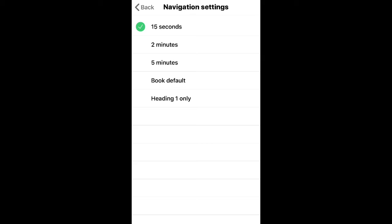You can also navigate by headings. In other longer texts you can do Heading 1 and Heading 2 — it just depends on the book.